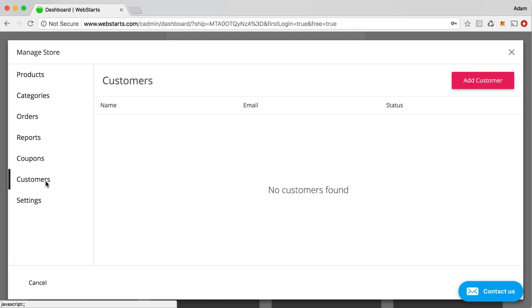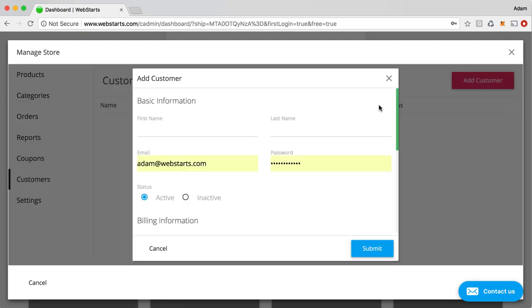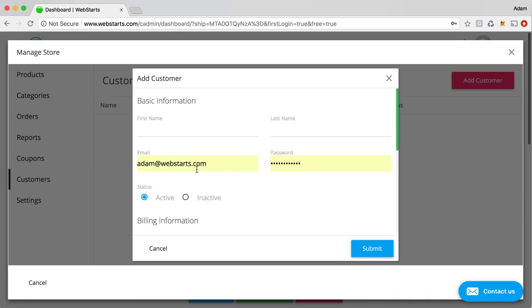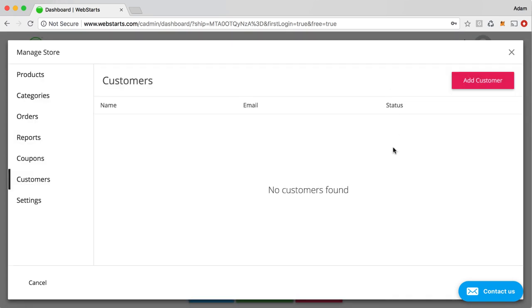Here you can see your customers. I don't have any customers yet. You can manually add a customer here. You can even create customer logins. So, for example, they can use their email and password to come back to your website and then not have to reenter all their payment information. So that's great for repeat customers.